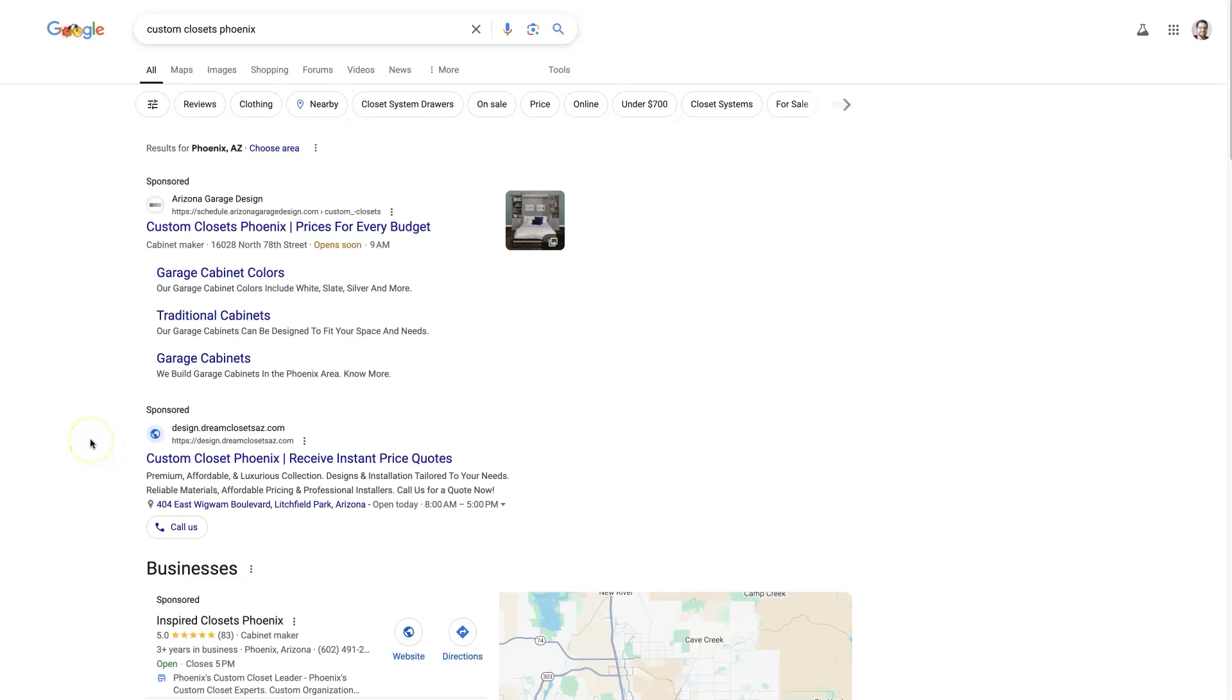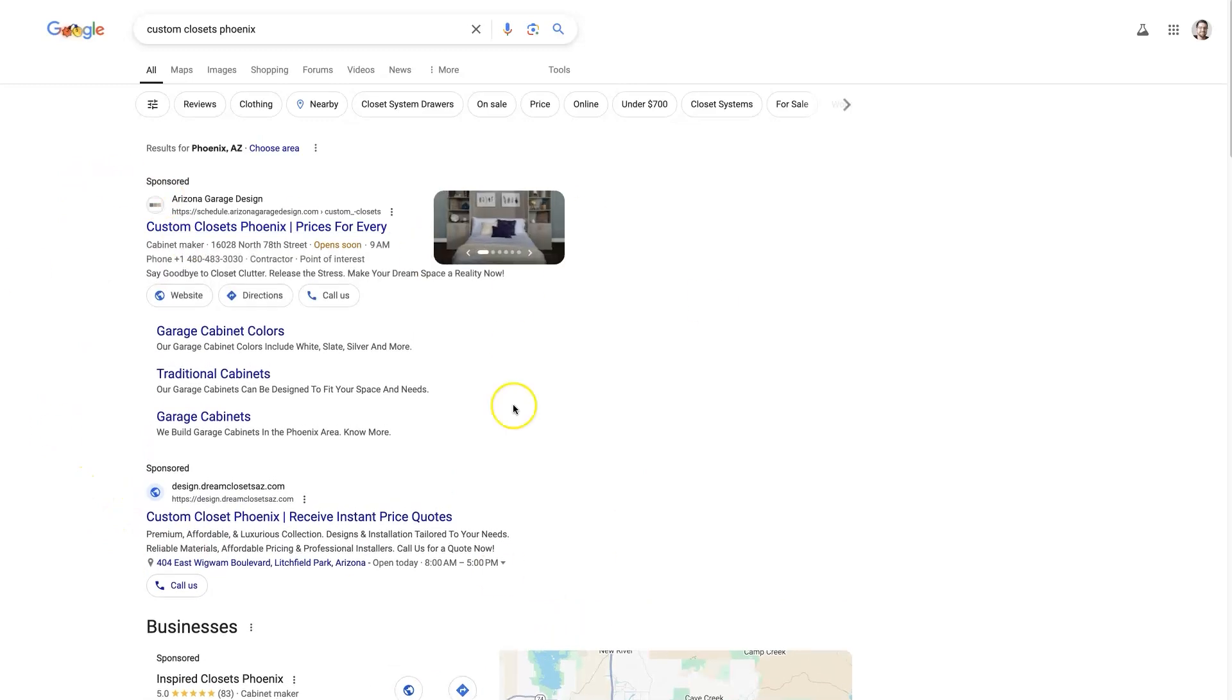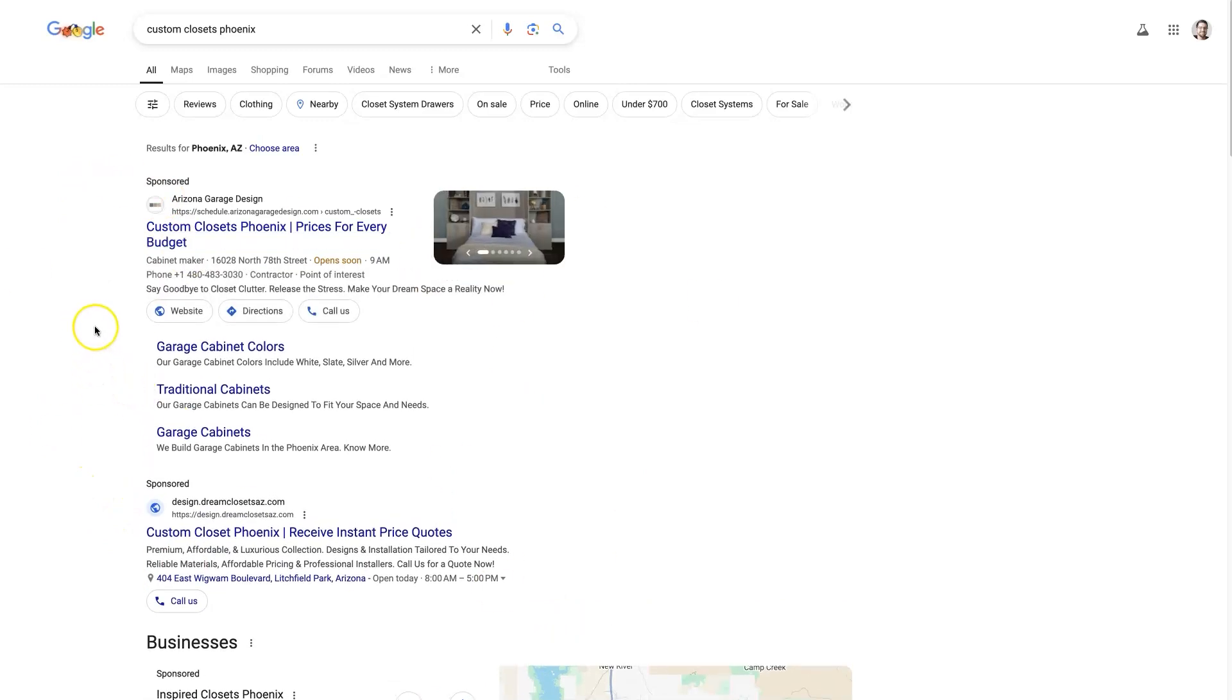And there might be 30 different advertisers trying to show up for this keyword, which means no one business is going to show up every single time. It's going to alternate between all the different businesses that are advertising on this keyword essentially.